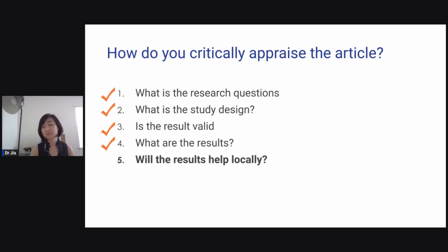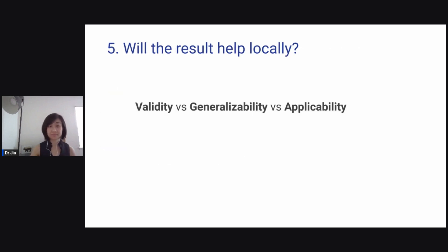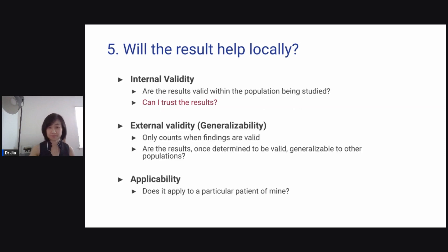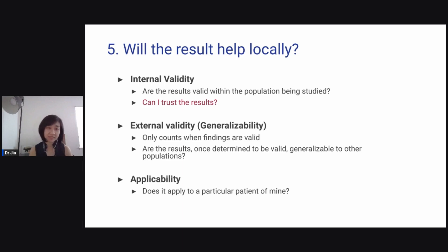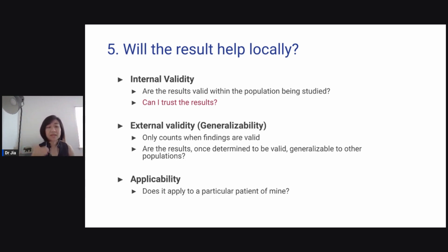The next question: will the results help locally? There are three questions — validity versus generalizability versus applicability. The first is internal validity: are the results valid within the population being studied, or in other words, can I trust the study? Then external validity: can I generalize it to other populations? This only counts when there is internal validity in your paper.